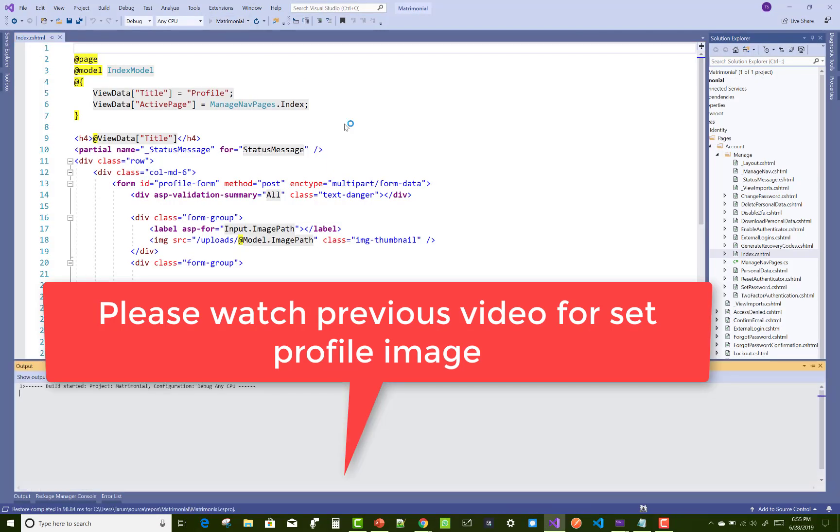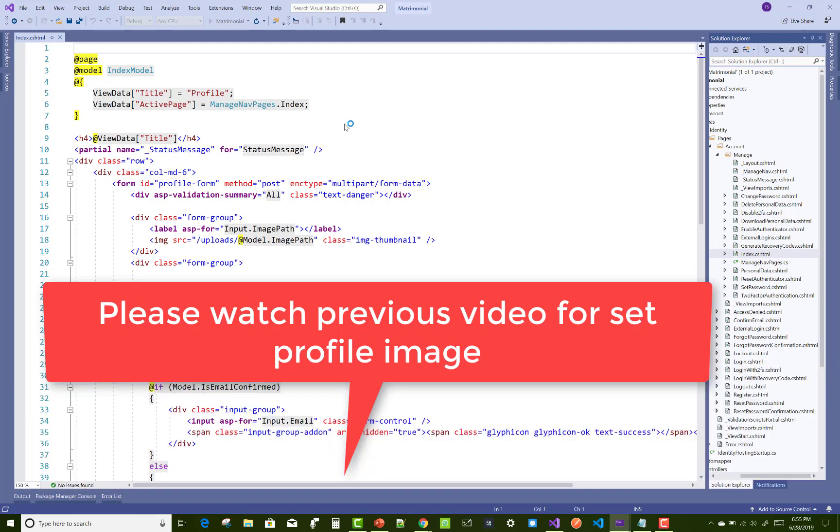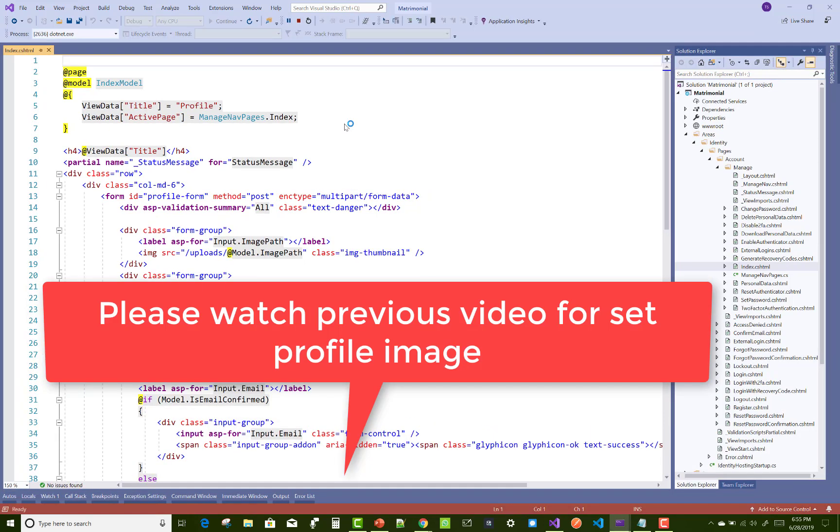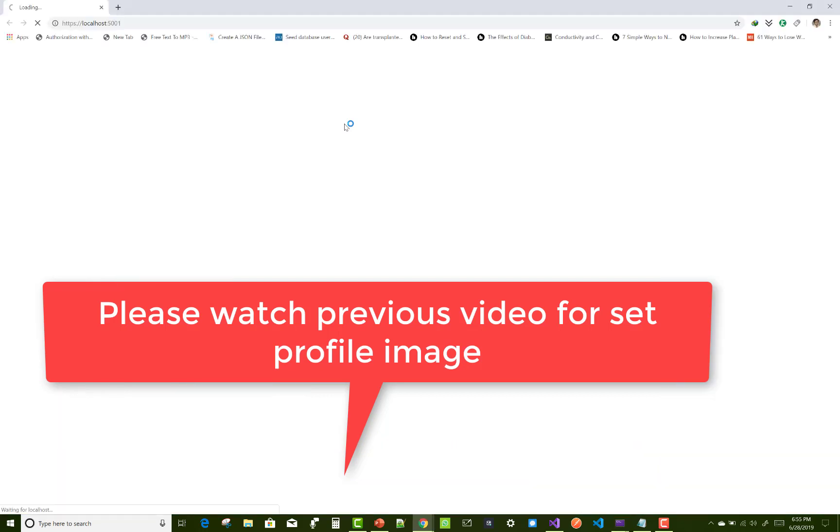Hello everyone, welcome to my channel ASP.NET Core. Today I'm going to show you how to edit profile image. Please watch the previous video for setting profile image. In this tutorial, I'm going to show you how to edit the profile image.